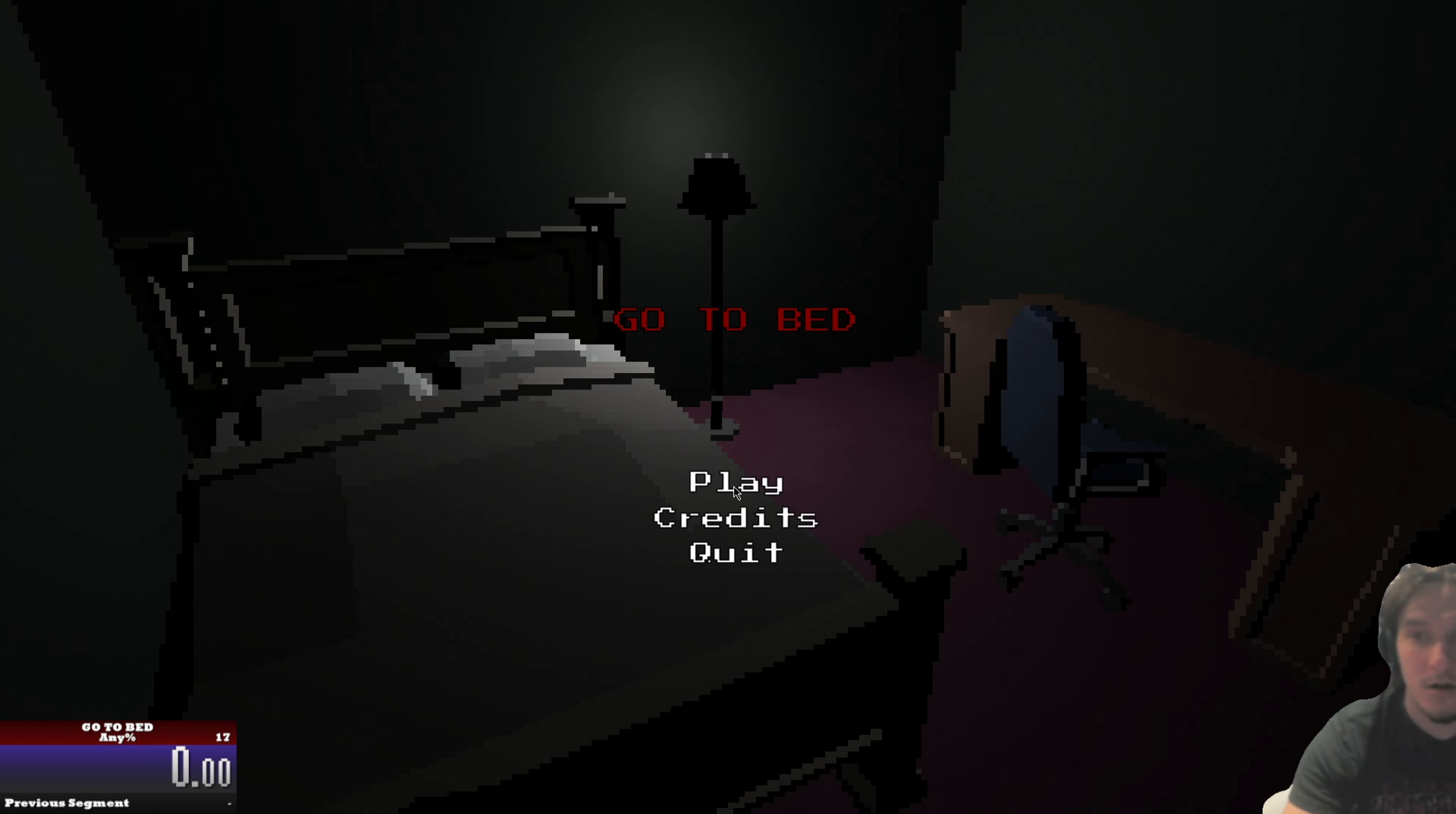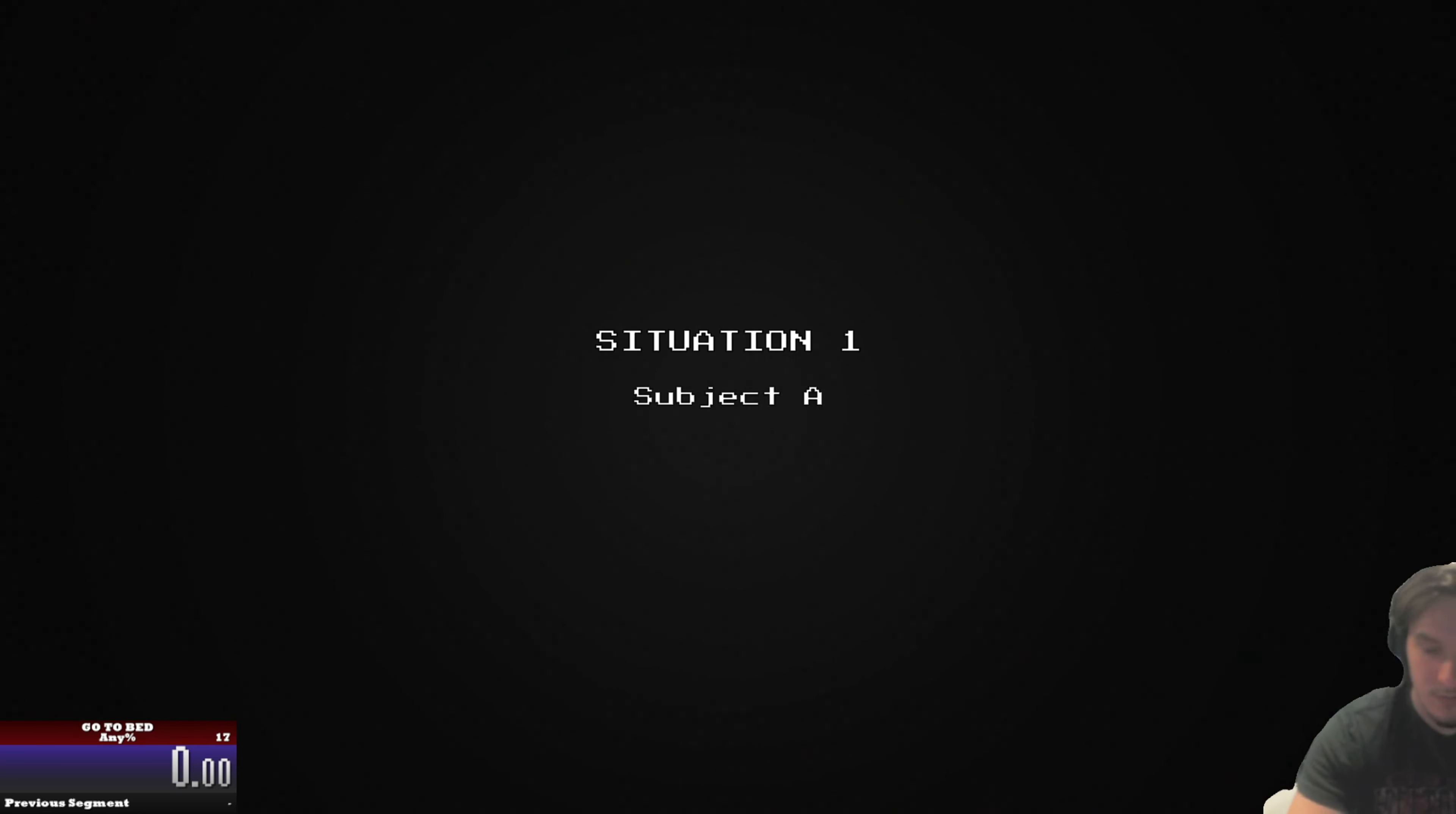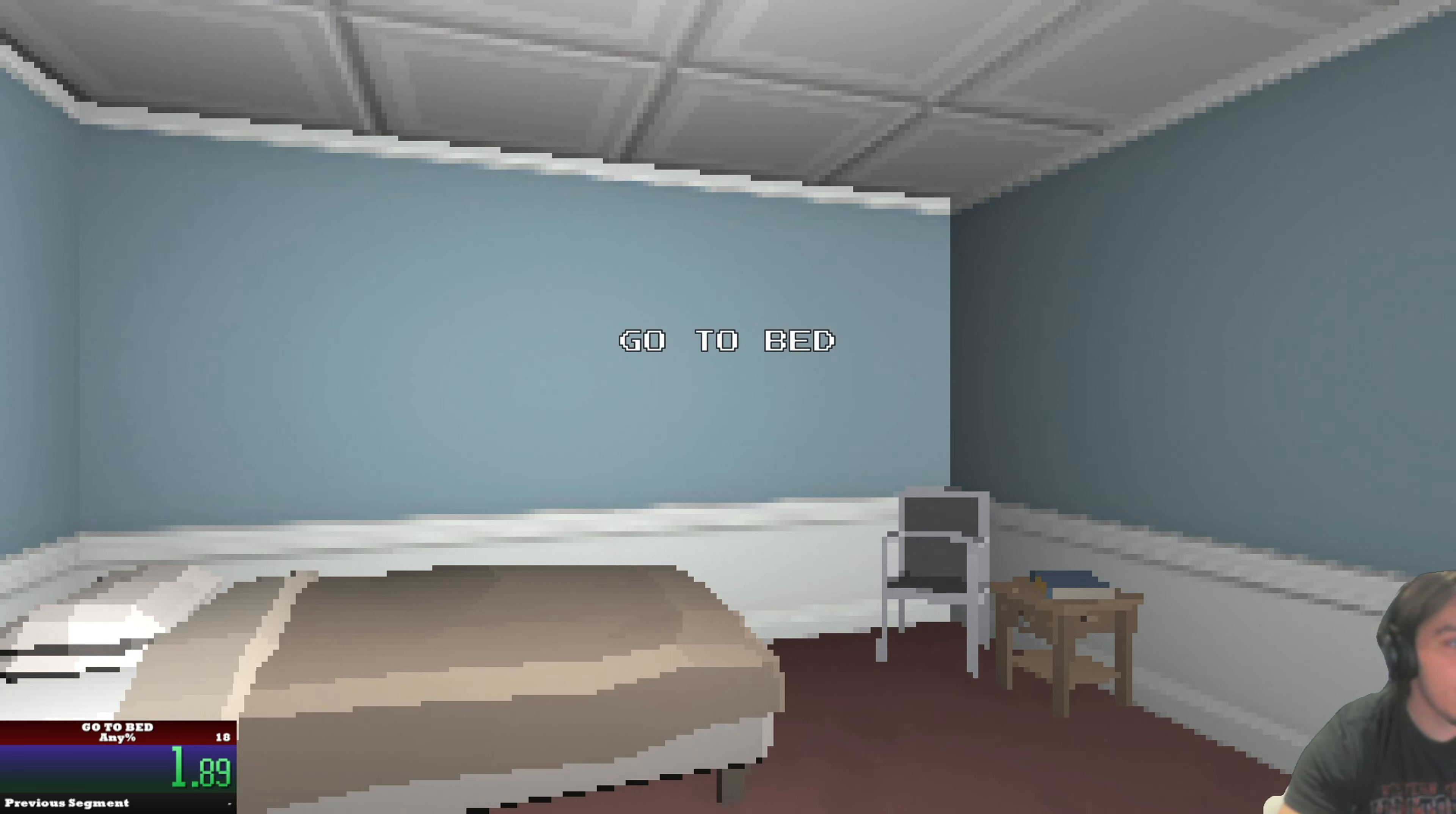And we are doing this now. I did not mess up the timer that time, which is good.